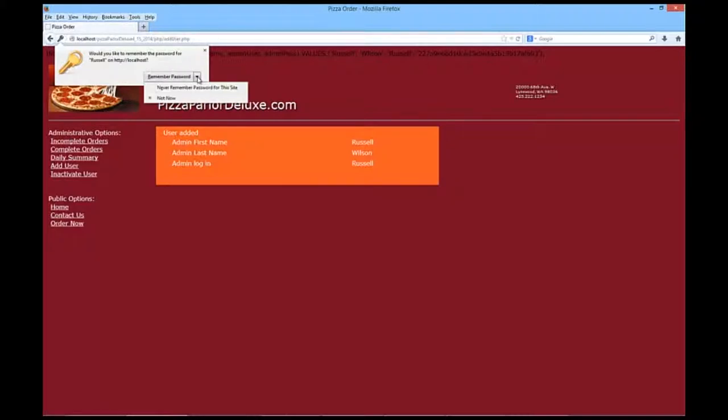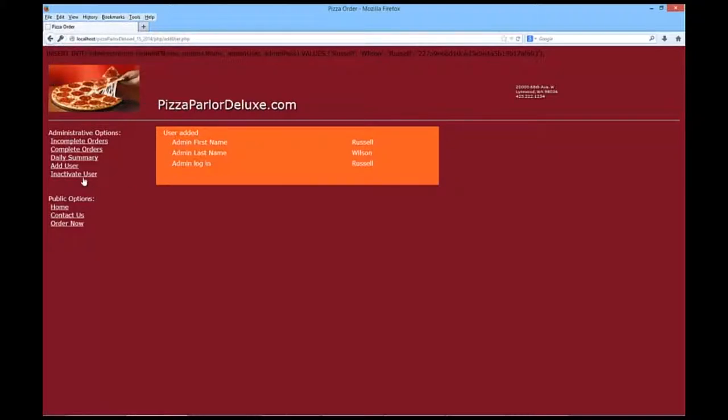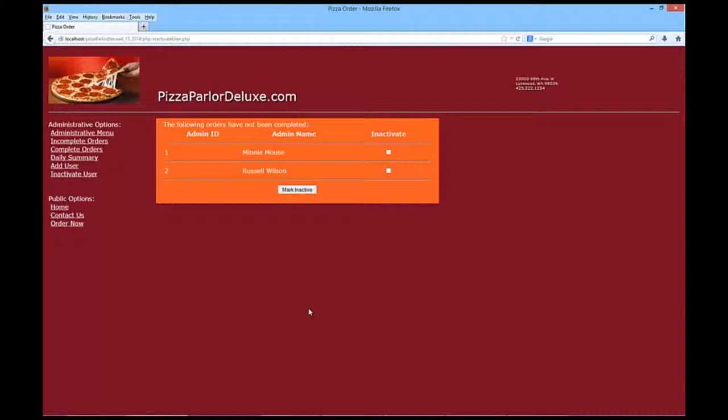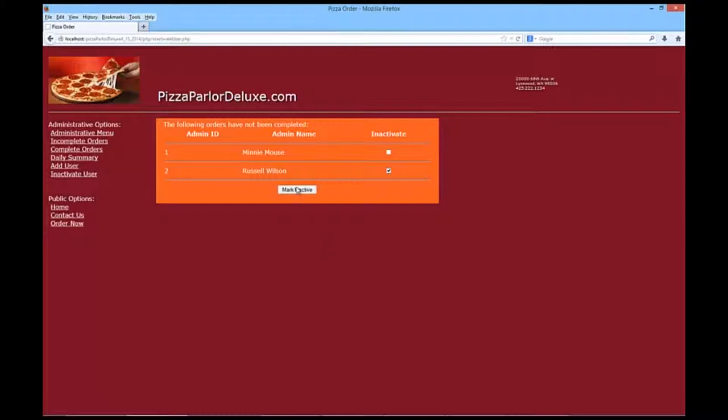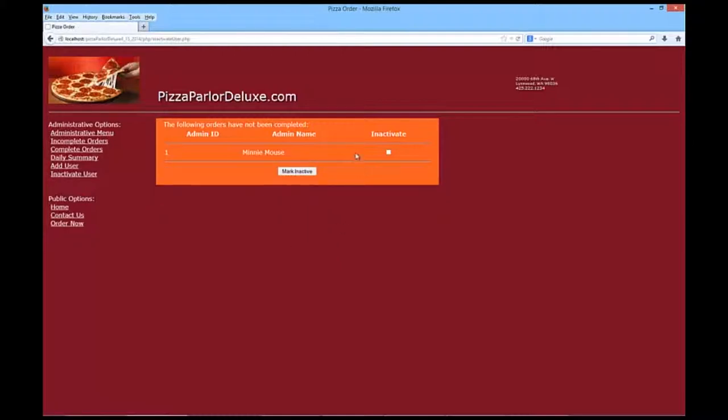So, simply down the next, we're going to show an inactive, creating an inactive user. You can see I've got two, Minnie and Russell. Russell, you should be taking time off. So, I'm going to make you inactive. And we'll go back and we'll only see Minnie.